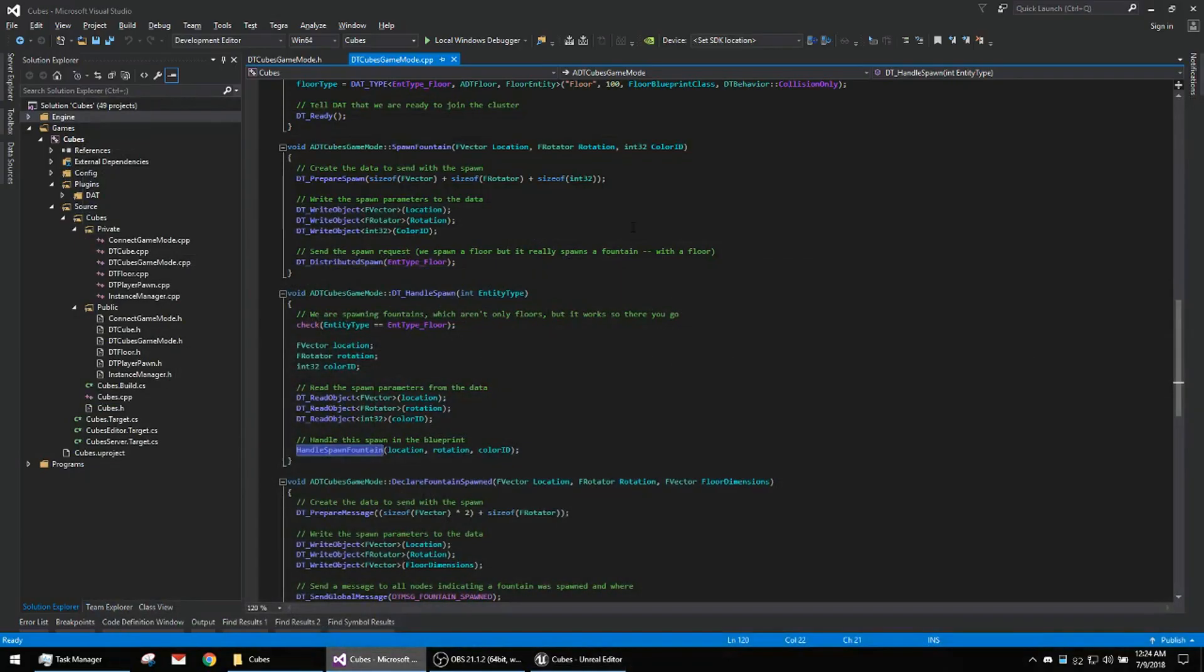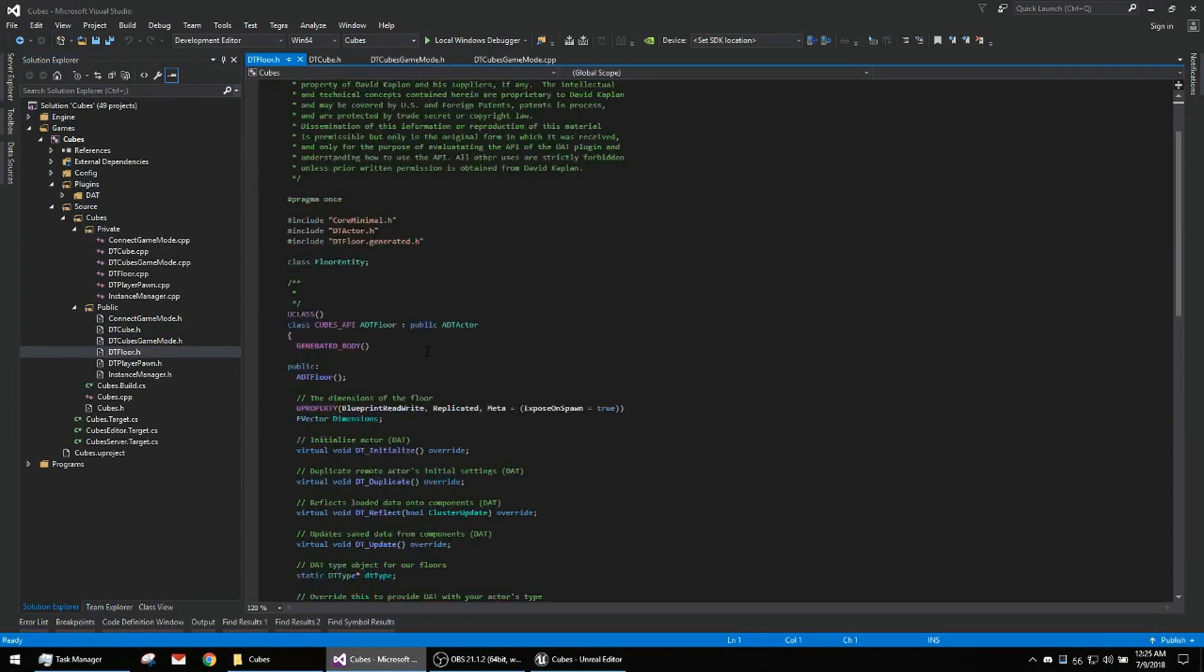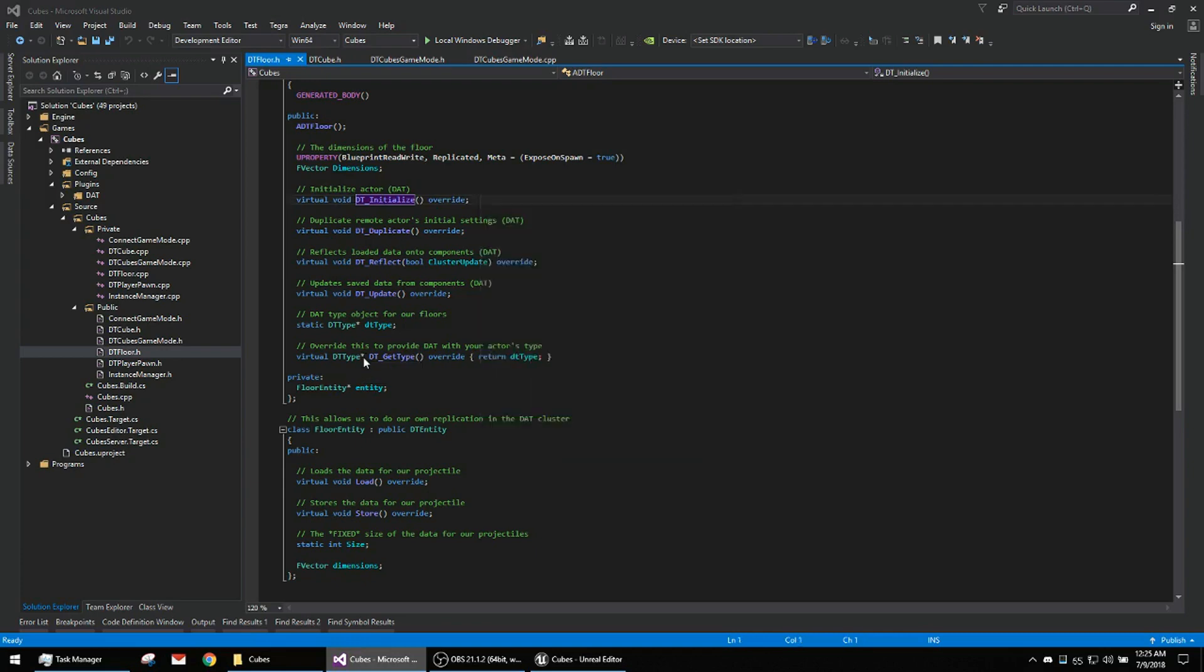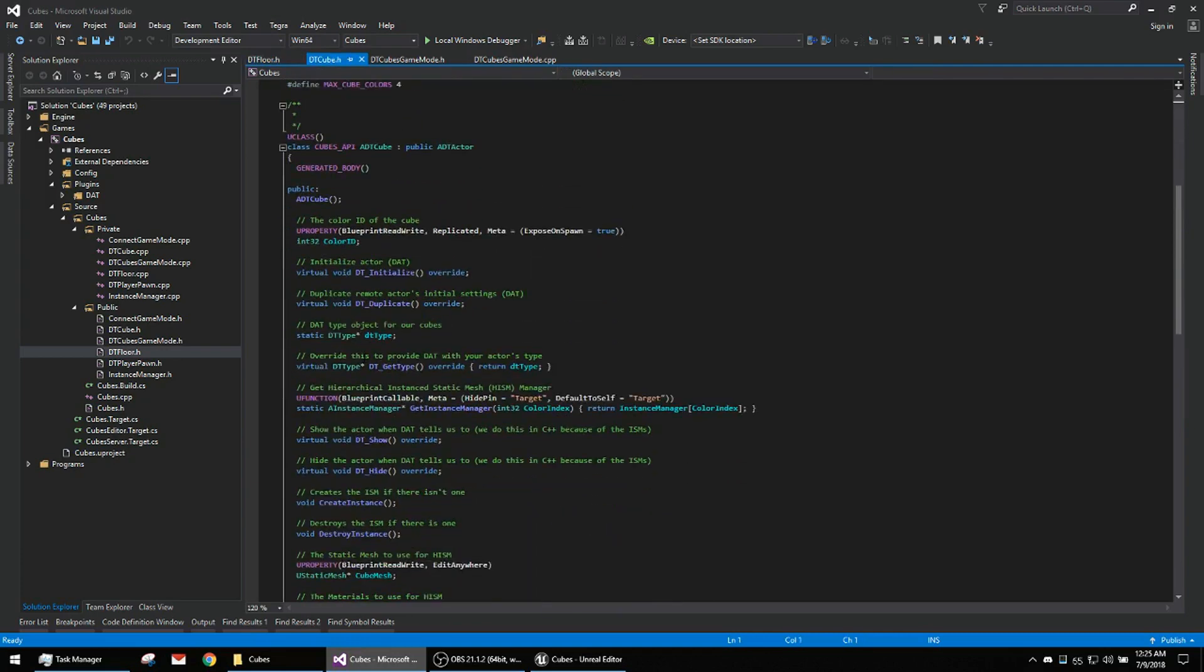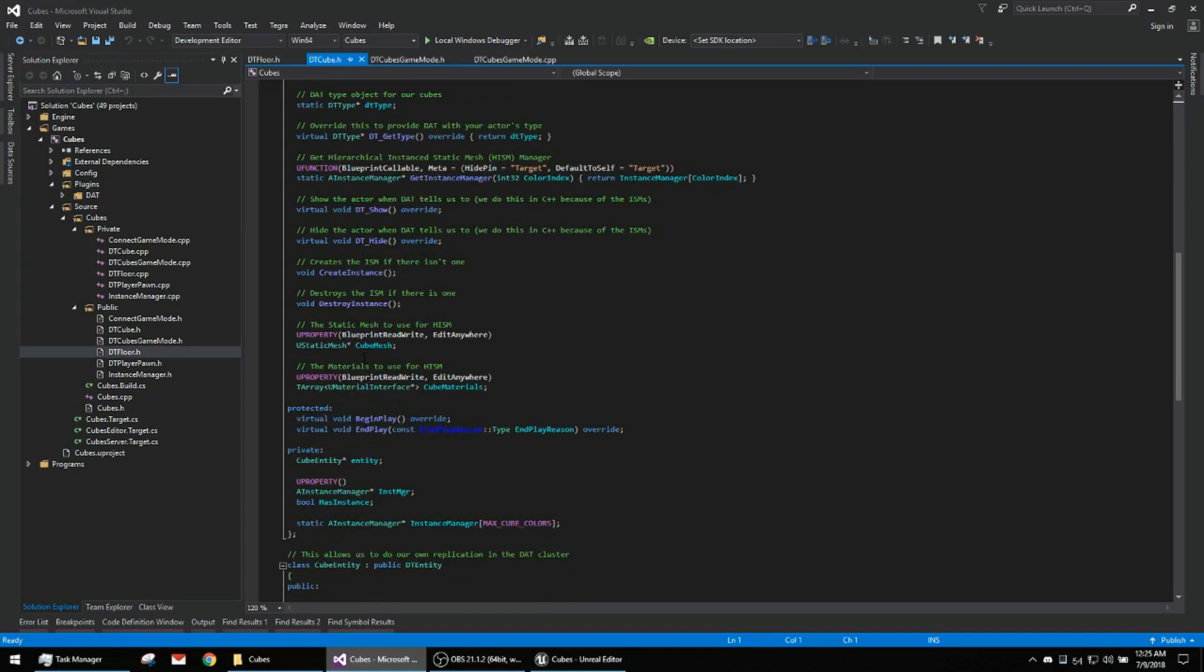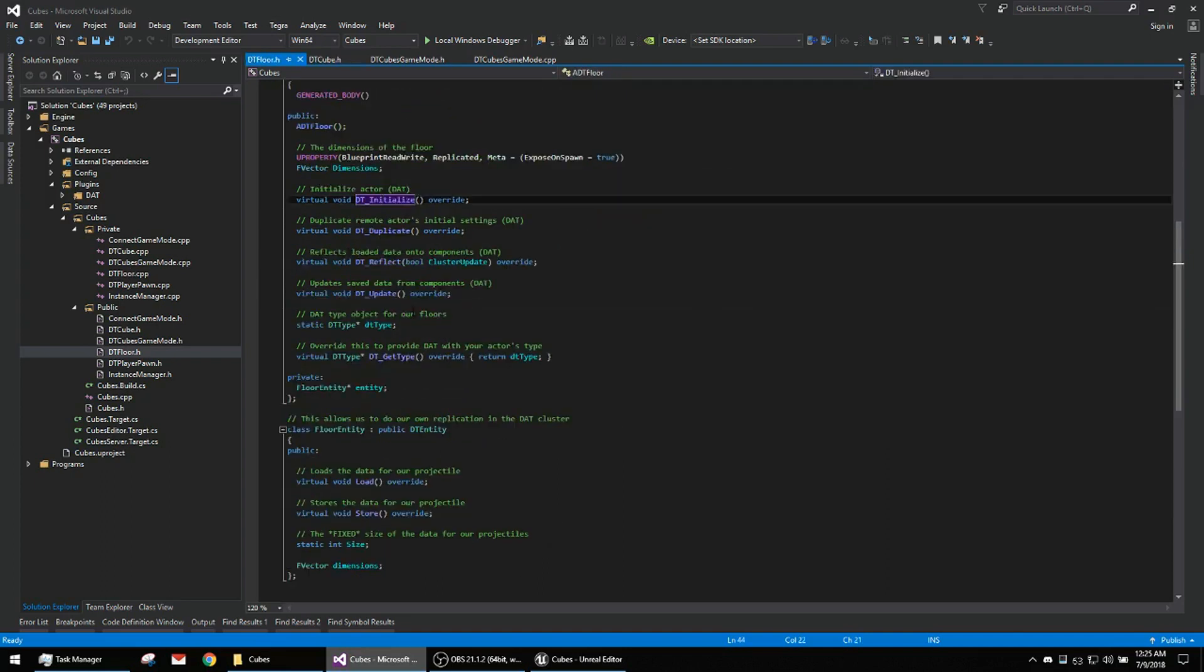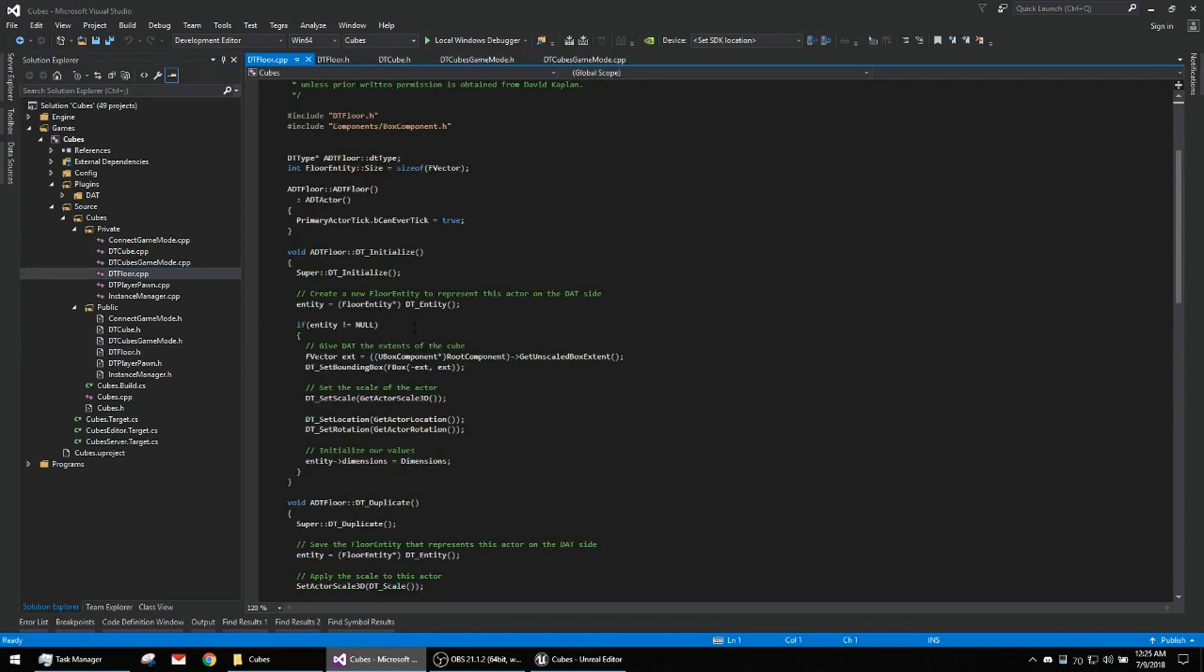So I can show you the cube. Actually, show you the floor first. It's got its cluster functionality. It's really simple. I mean, these floors just sit there and do nothing. Here we've got the instanced static mesh stuff. I did that in C++. Sorry, the floors don't use instanced static meshes. There aren't enough of them and they're really basic. The floor doesn't do anything too special.